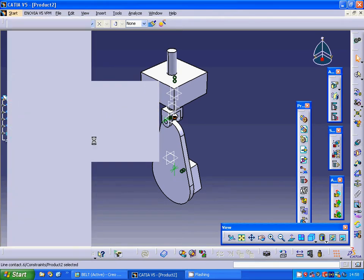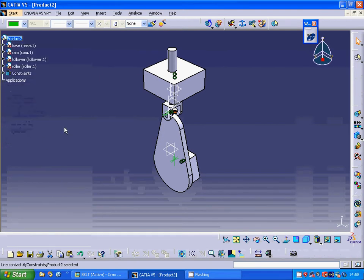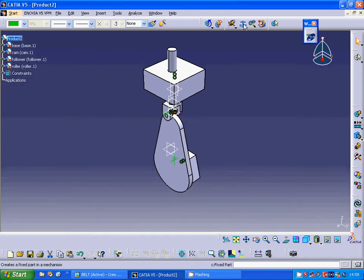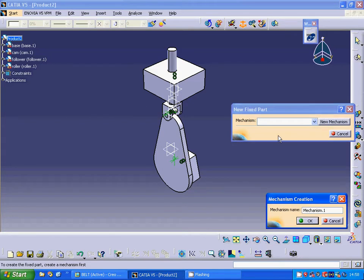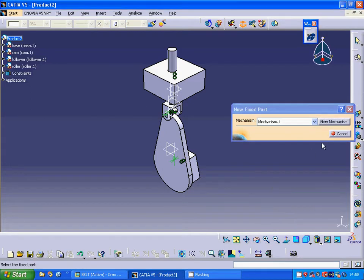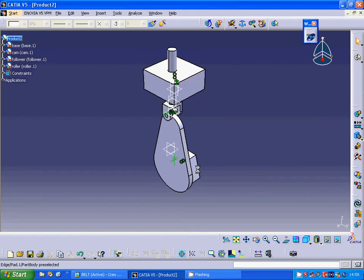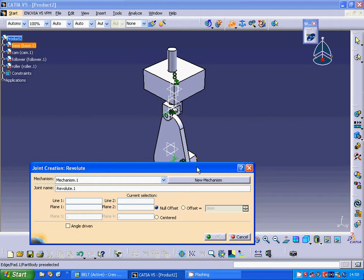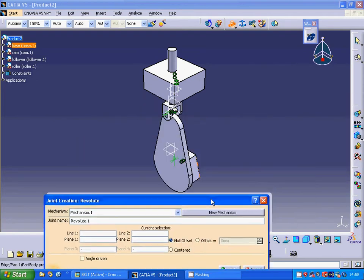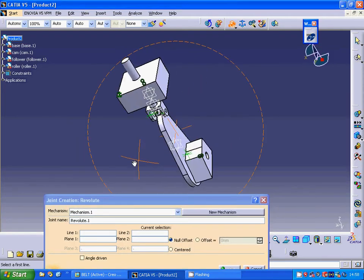I am going to Digital Mockup kinematics. First I am going to create a new mechanism and accept Mechanism 1. I am going to fix the base and then make a revolute joint.